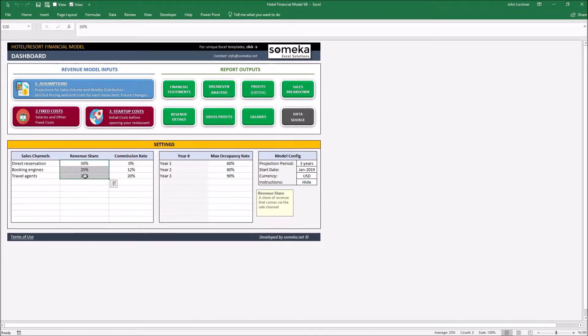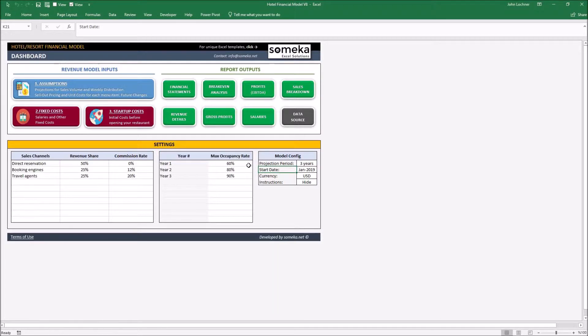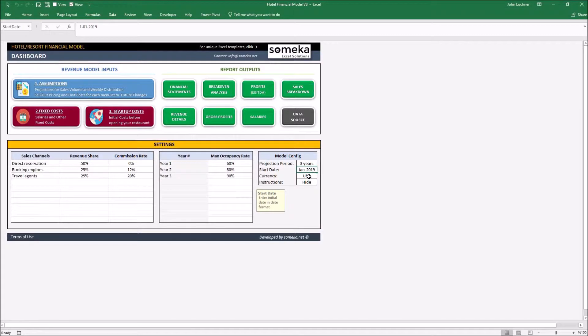The sum of the revenue share must be equal to 100%. Set your model configuration. This section sets your plan in terms of the projection period, start date and currency.